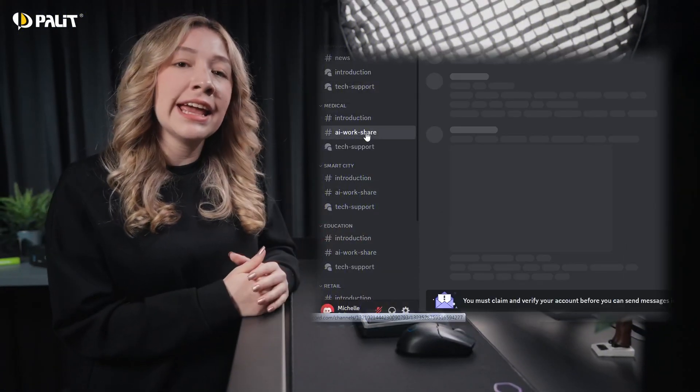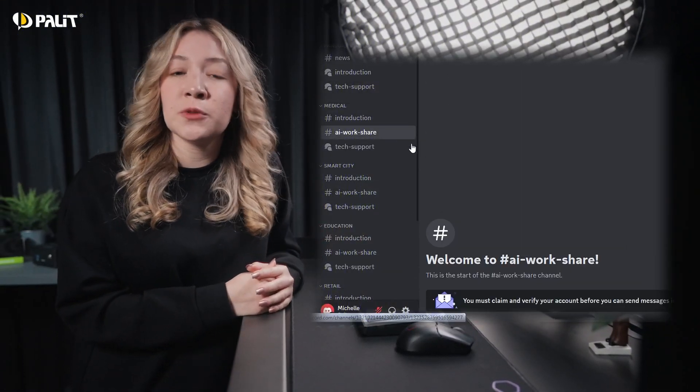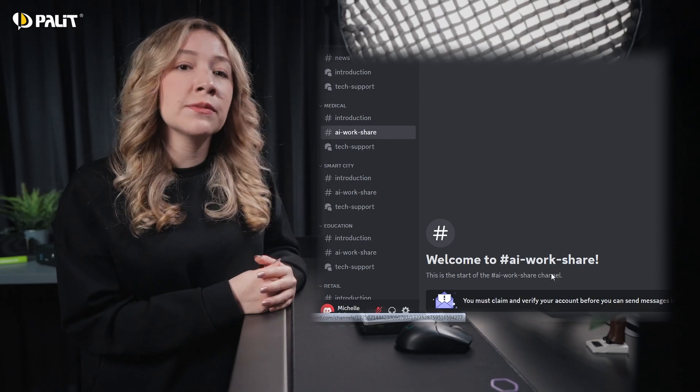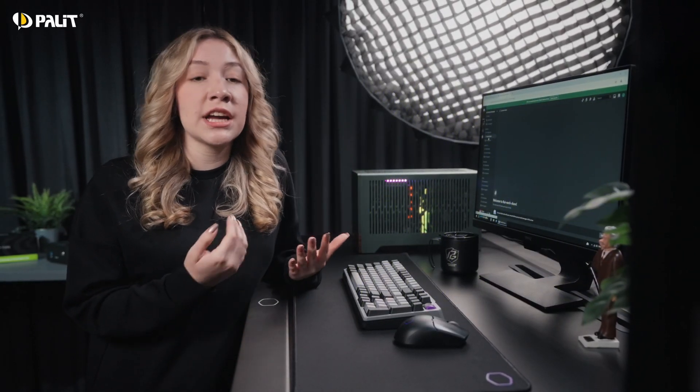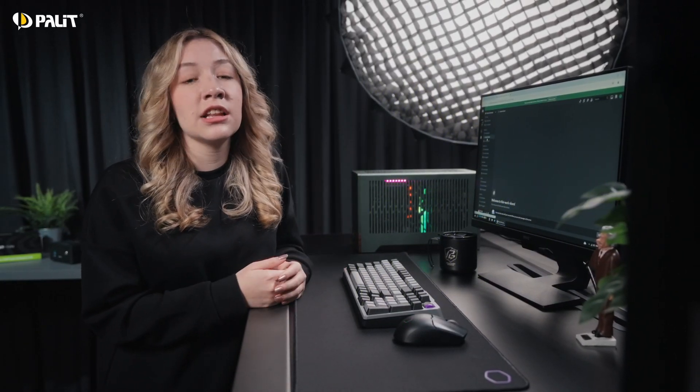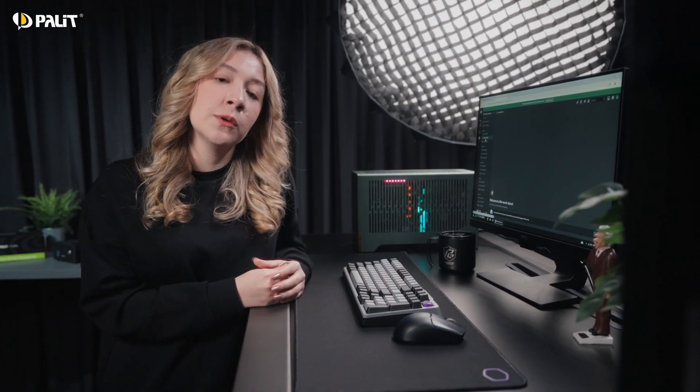In addition, the AI Workshare page is where developers can showcase their projects, exchange ideas, and learn from global AI innovations. We invite you to join the forum and be part of a growing AI developer community. Let's explore the limitless possibilities of AI with Palit Pandora.